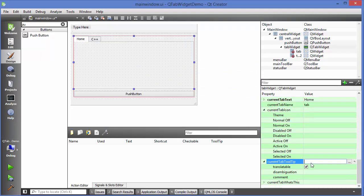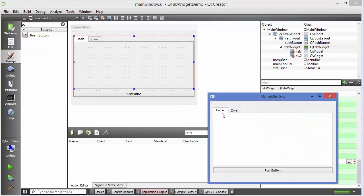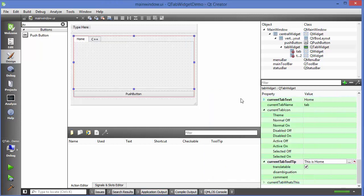Current Tab Icon lets you provide an icon; you can add resources and choose an icon from there. You can also provide a tooltip to your tab, so whenever you run the application and hover over your tab it will show the tooltip — for example 'This is Home'.